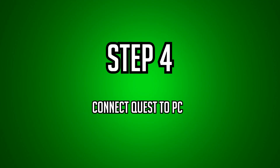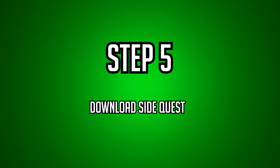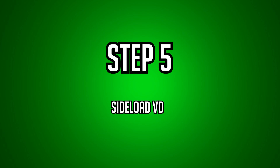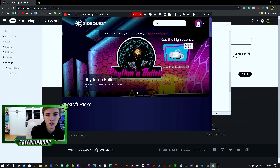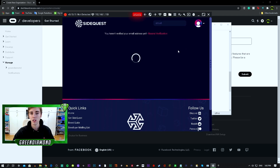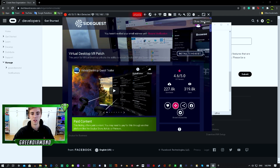Now step four, you want to connect your Oculus Quest to your PC with the link. After that, you want to download and install SideQuest — link down below in the description. Now once you're on SideQuest, you have to connect it. It's going to say connected right here — it has to be a green light with it saying connected. Once that shows up, you want to go over to the search bar and write virtual desktop. It's going to show up right here. You want to sideload virtual desktop.